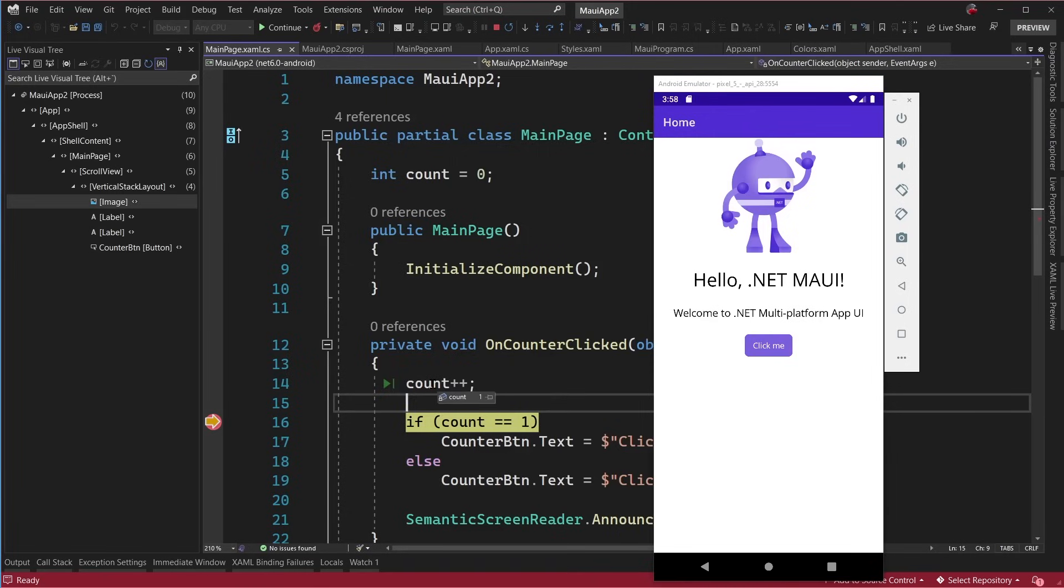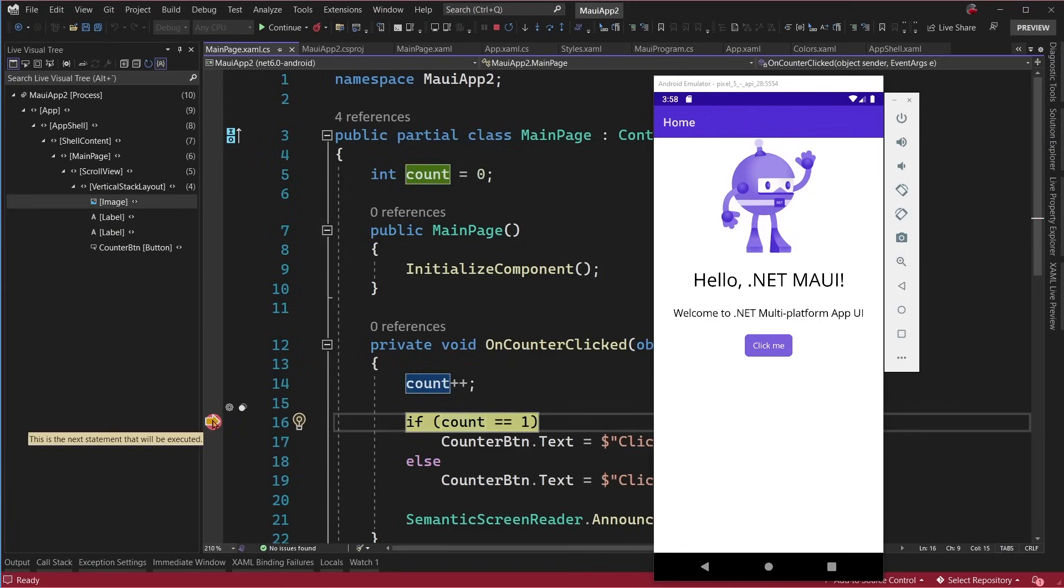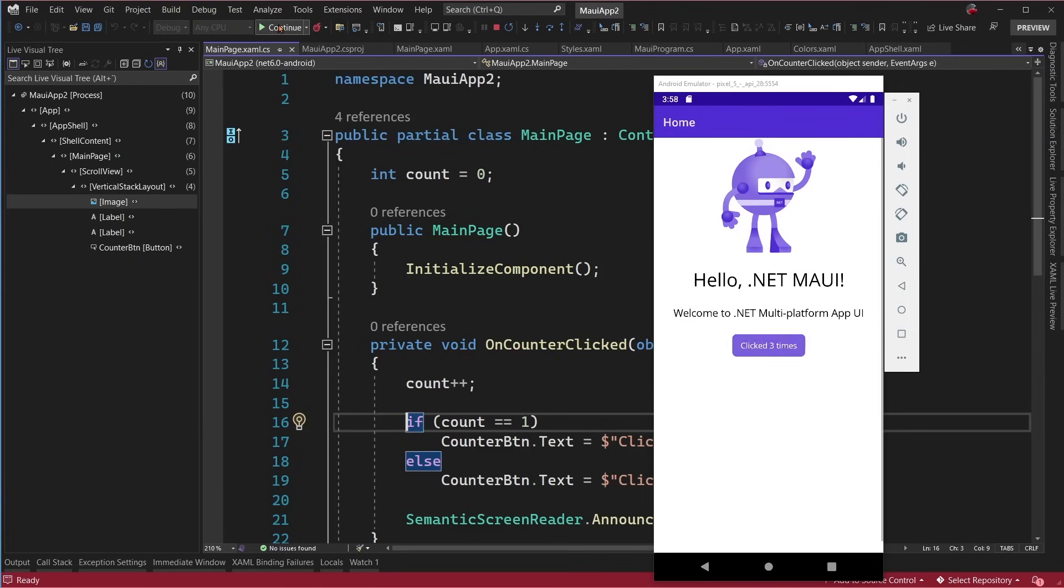And of course I can click here. I go ahead and I actually get a breakpoint and we can see my count is one. So I can go ahead and step through it. Let's go ahead and remove that. Awesome. So now our application is updated and I'm clicking around.